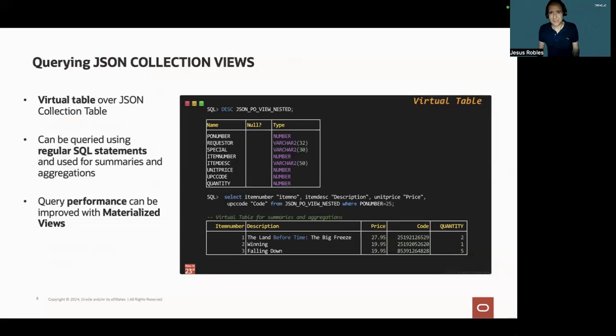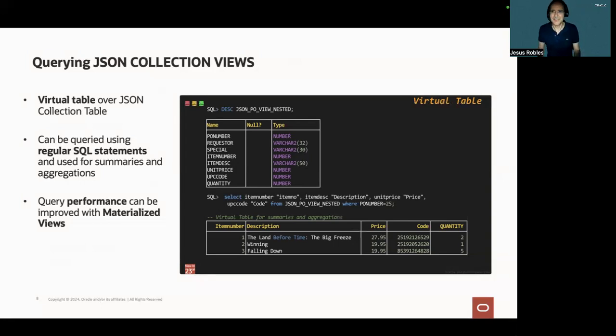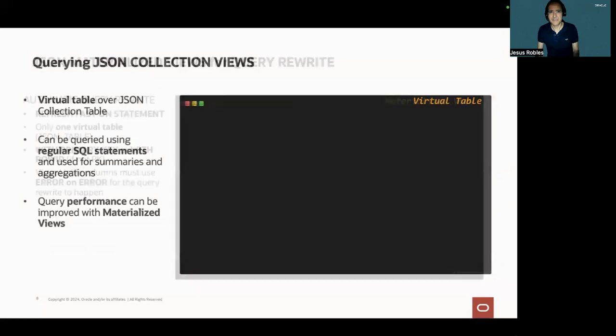In this particular case, we are using a JSON table with 10,000 documents. But if we have a table with millions or billions of rows, you would like to create materialized views to improve query performance. And that is exactly what I'm going to do next.